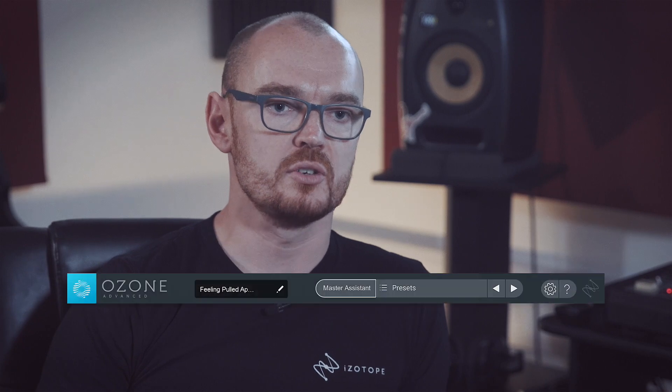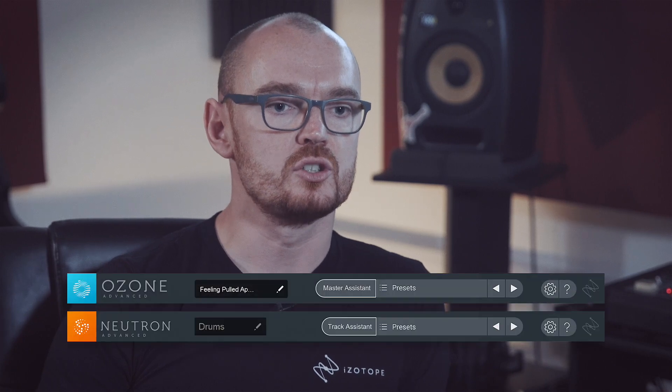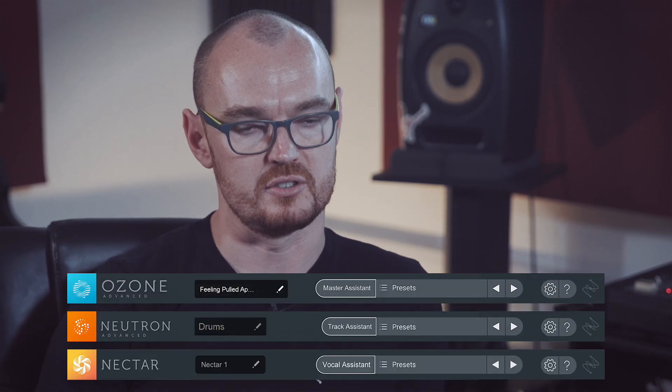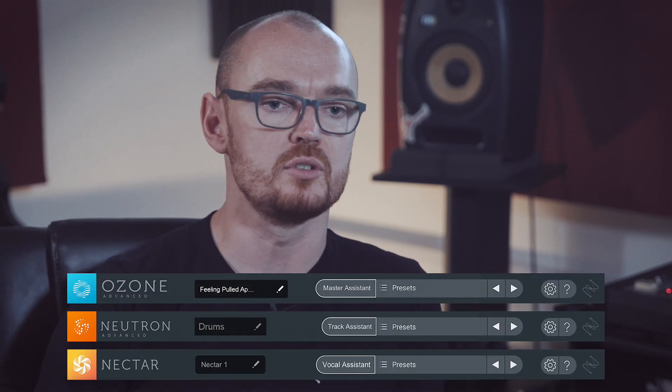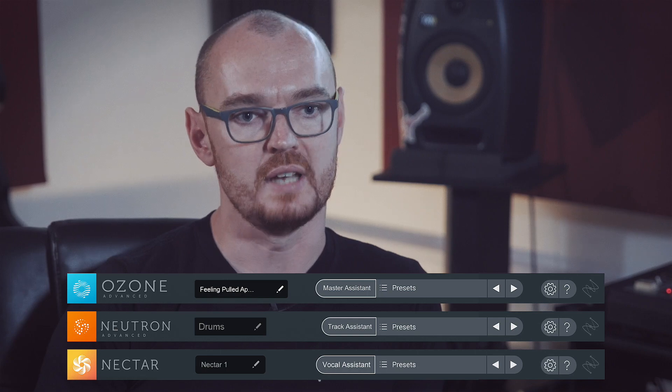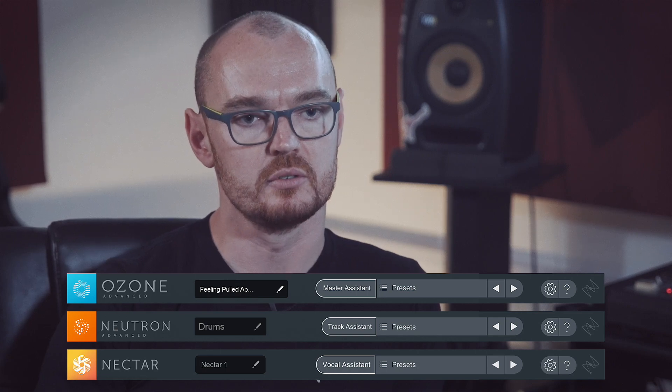One such feature to utilize this machine learning technology is the Repair Assistant, which follows on from our Mastering Assistant, Track Assistant, and Vocal Assistant in Ozone, Neutron, and Nectar Elements.